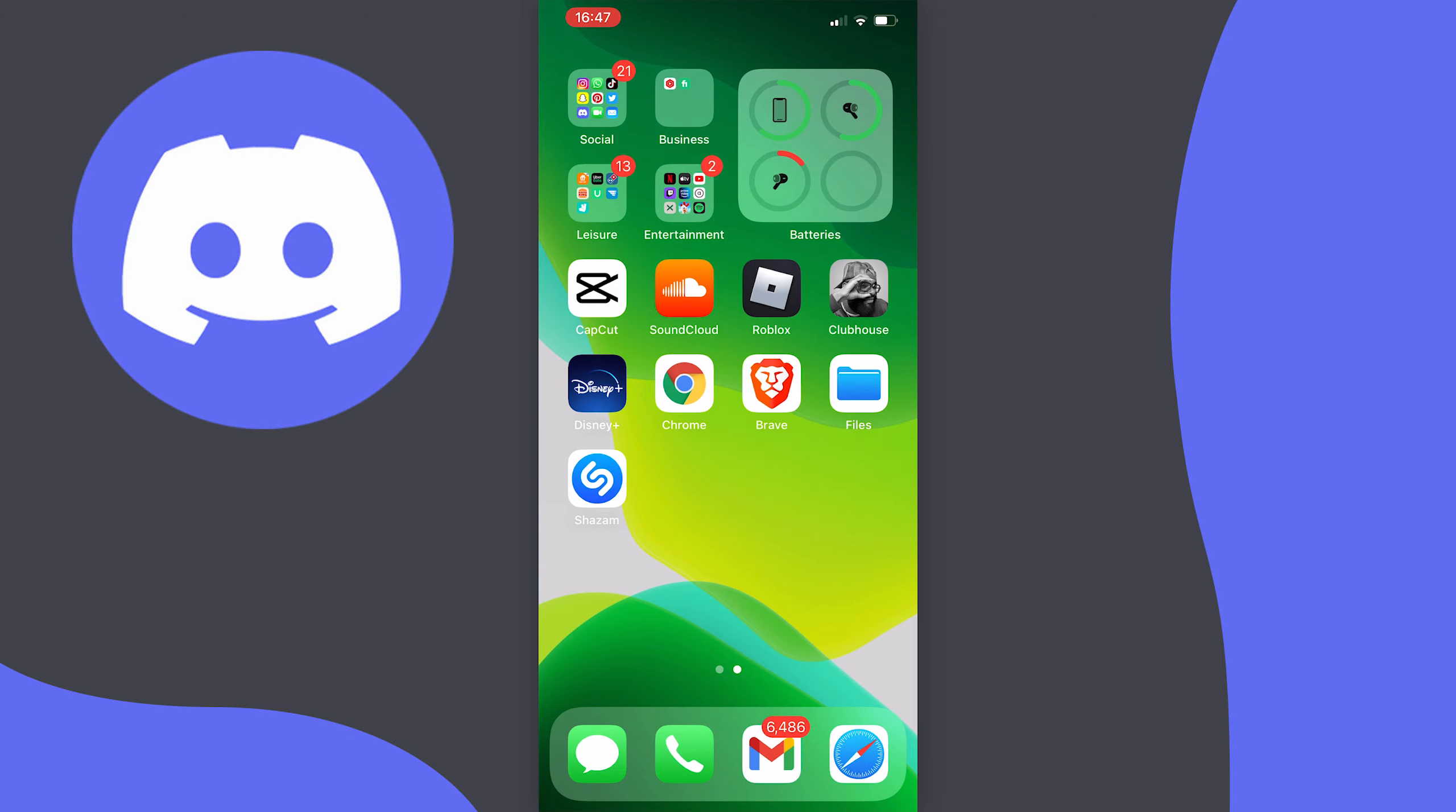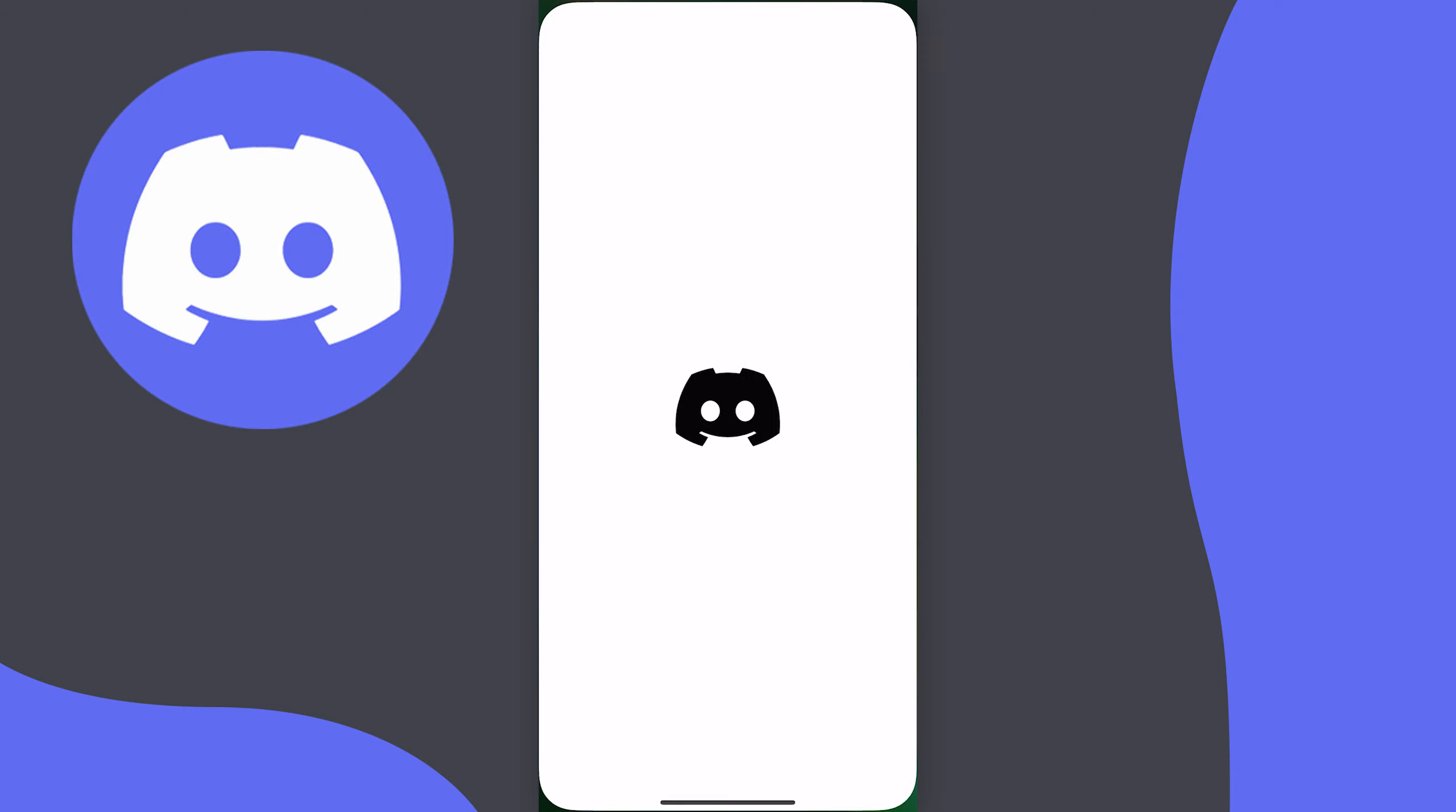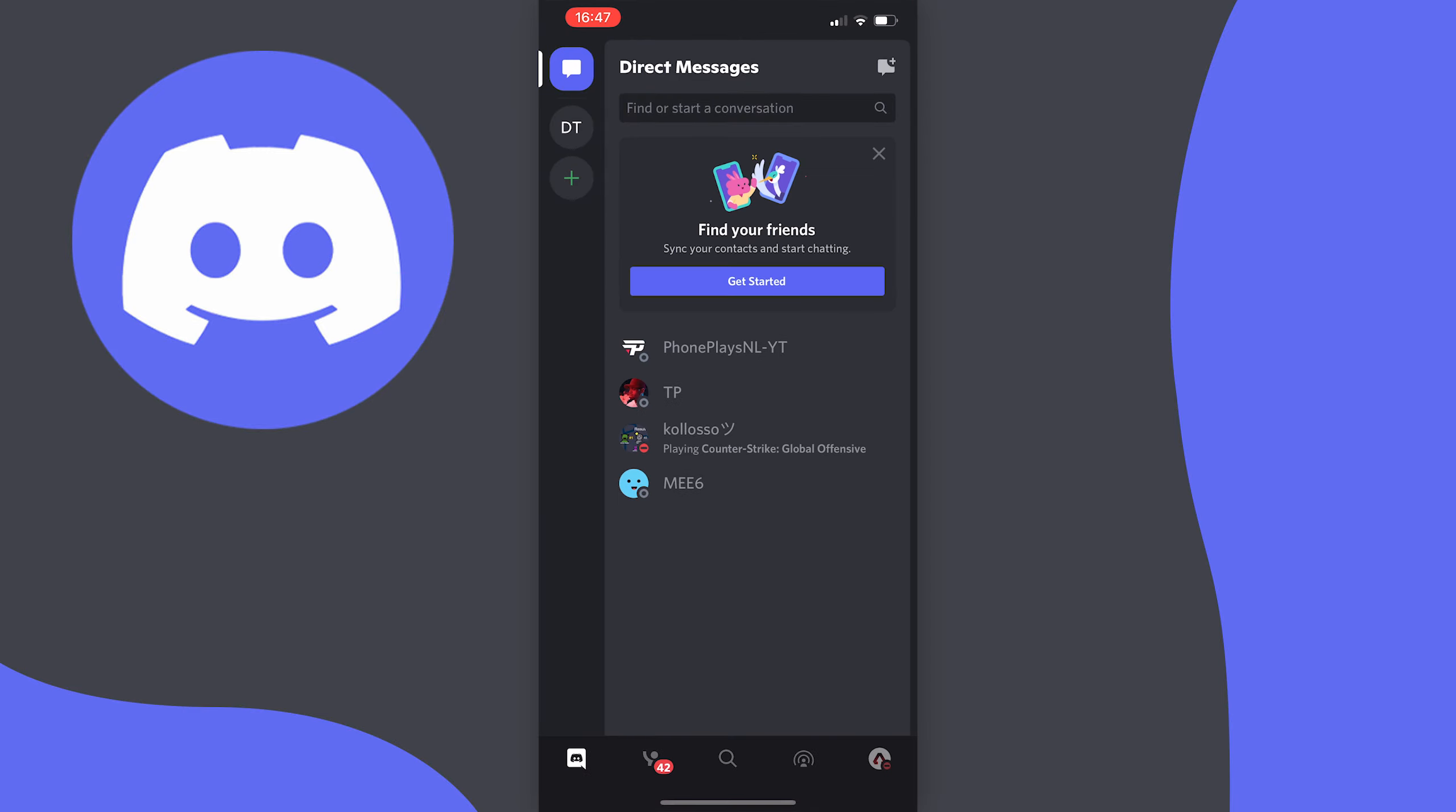First things first, you want to open your Discord app of course and be logged in. Once you get here we just need to tap on your profile picture at the bottom right of your screen.